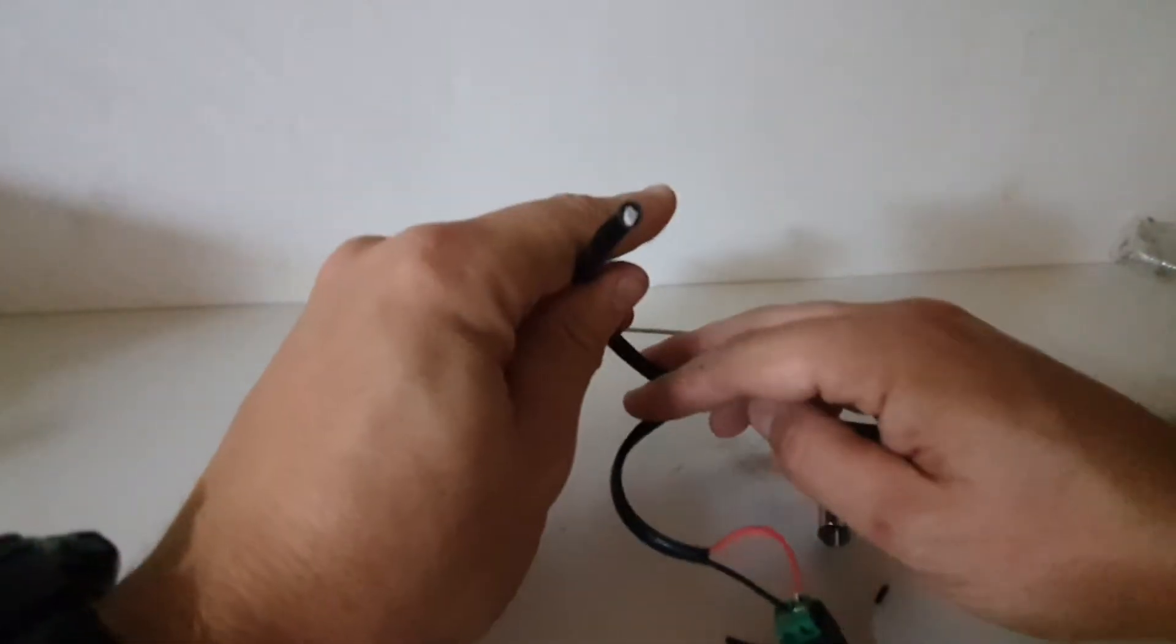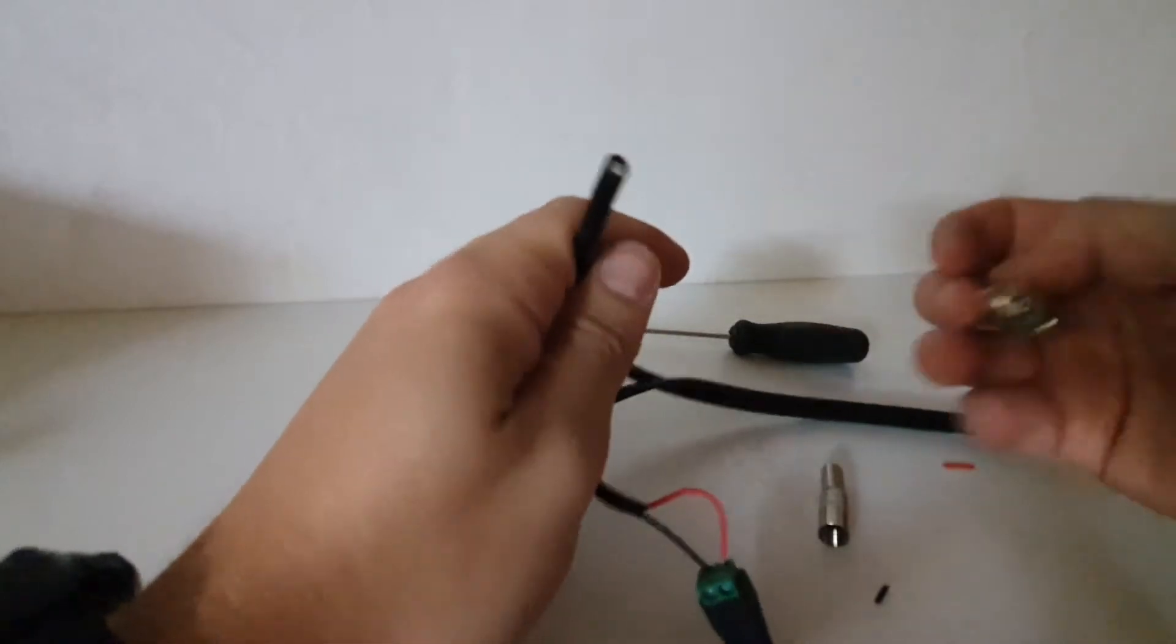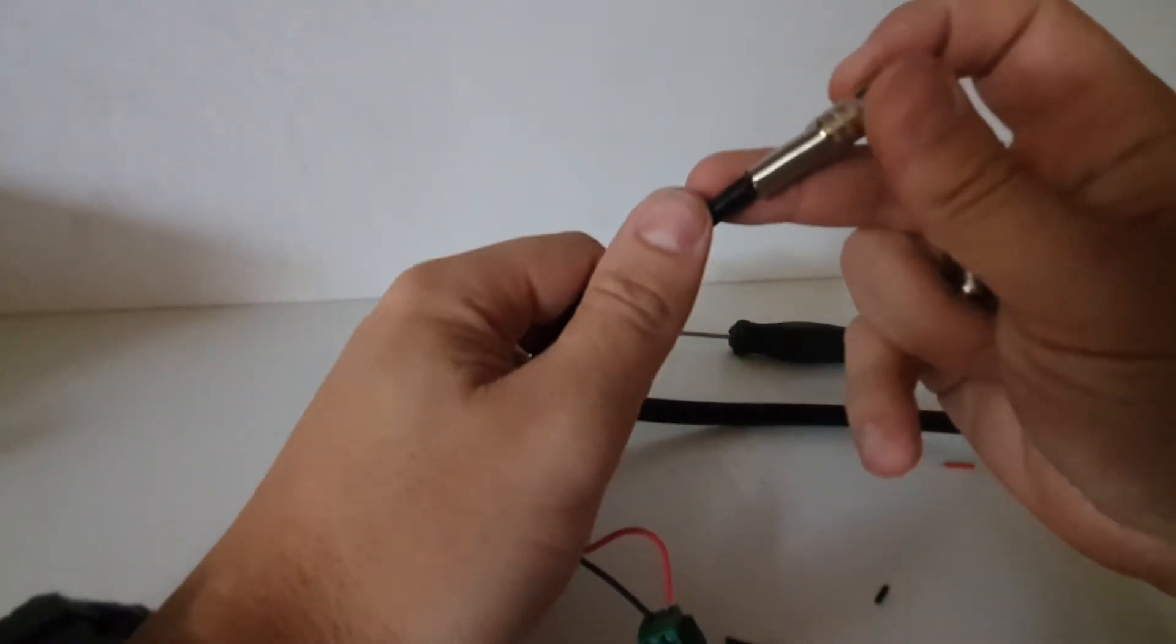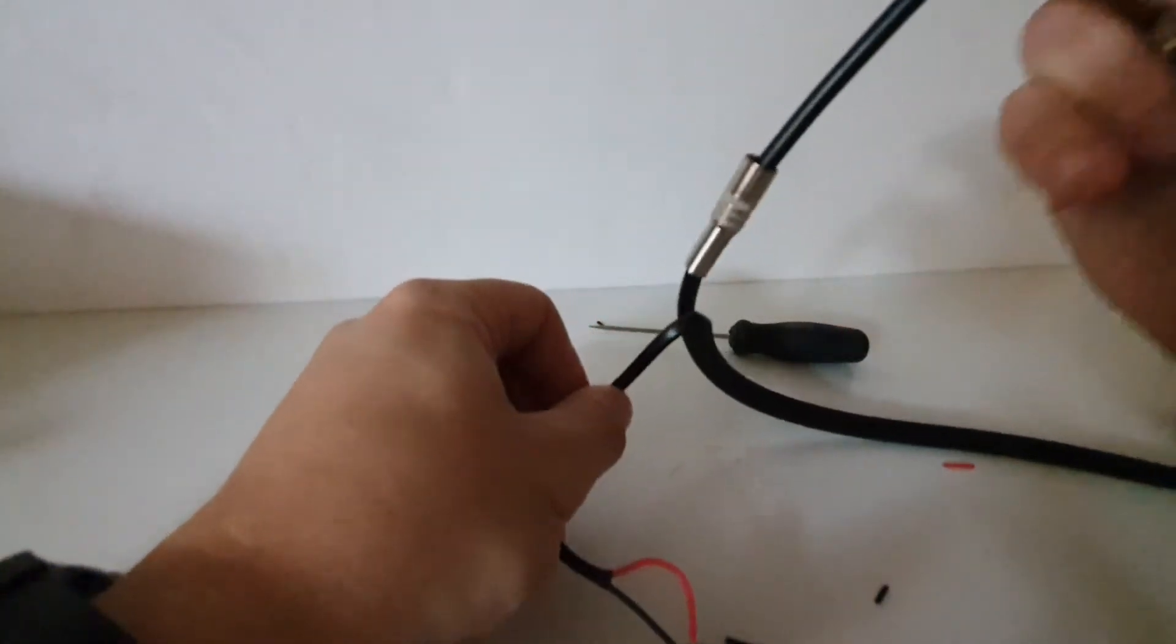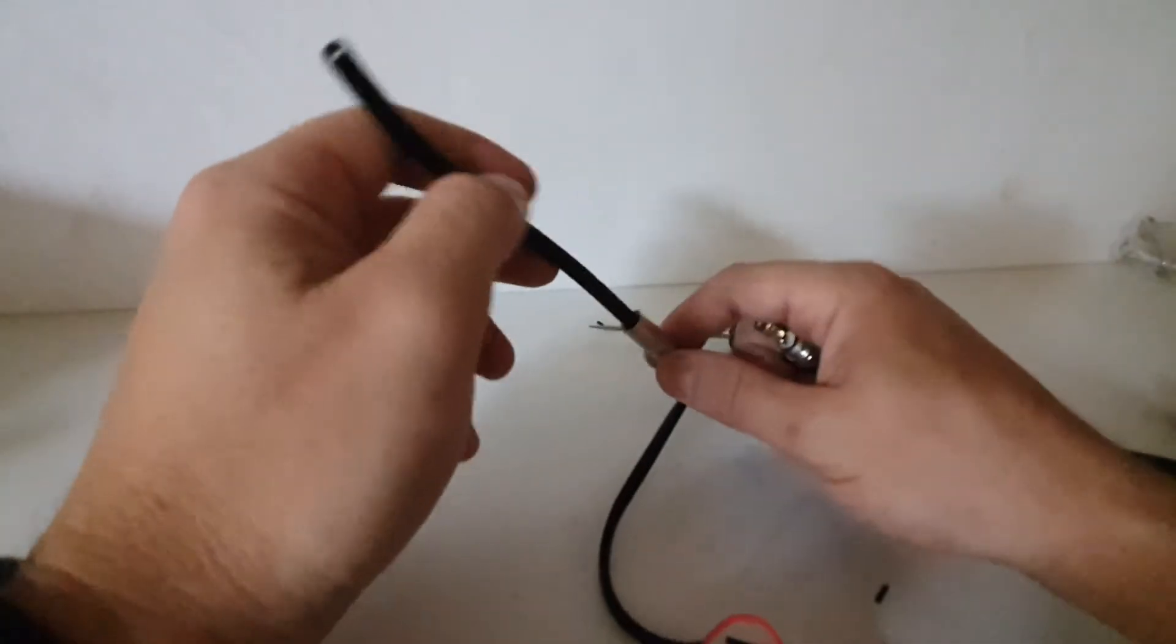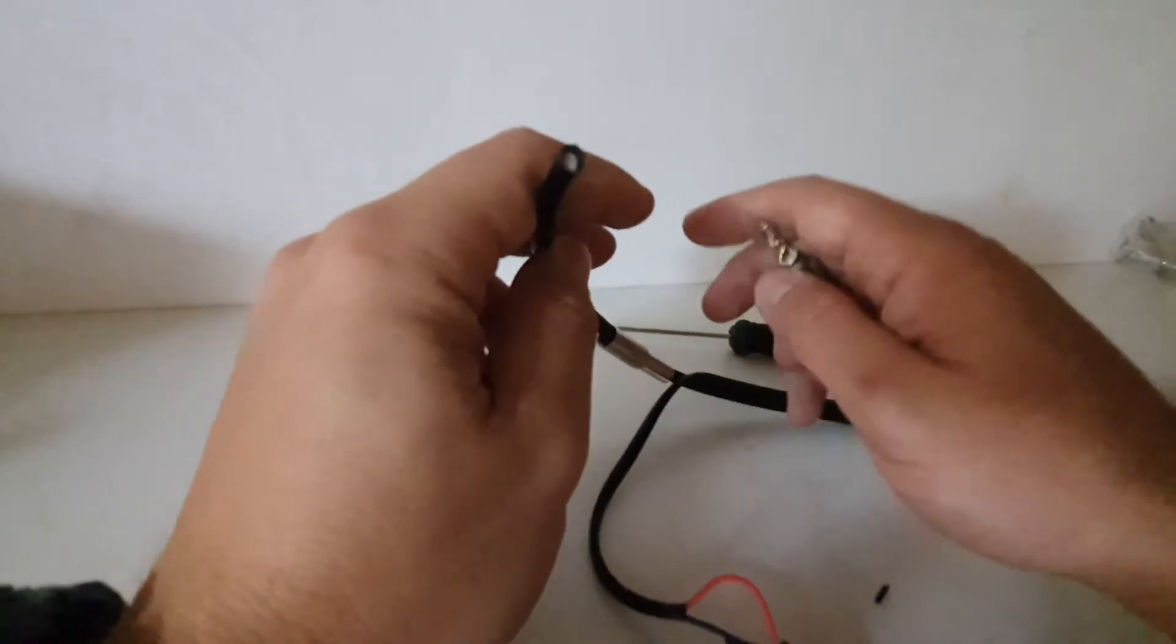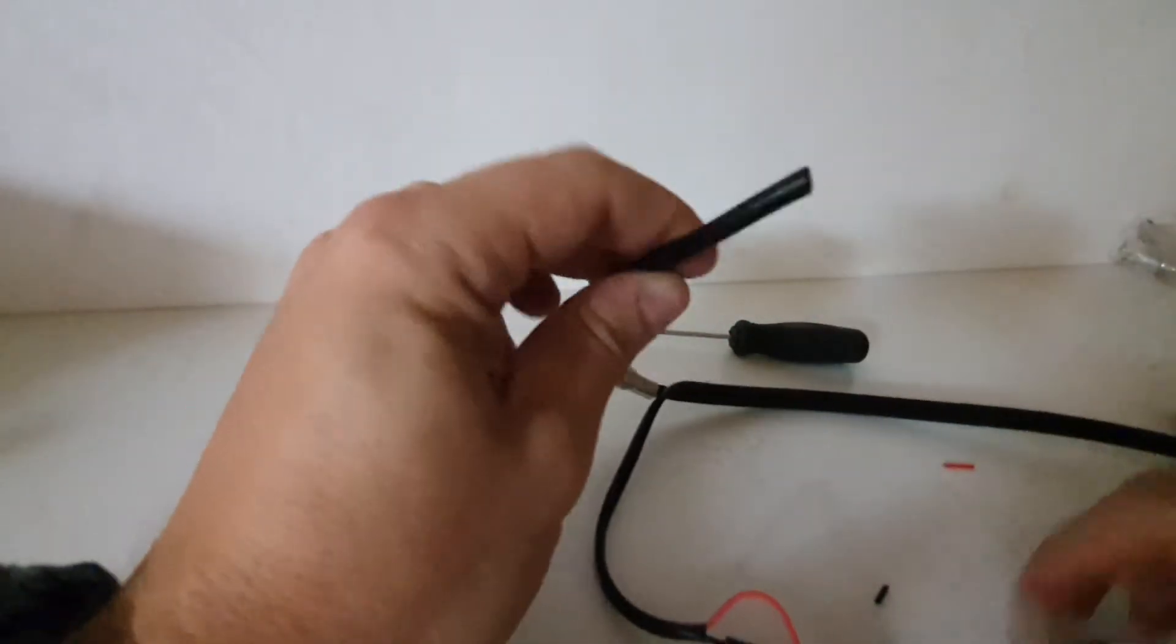Right. Onto our BNC. So normally, I normally forget to actually put this sleeve over first. So the problem with forgetting that is you can't really slip it on after you've installed this BNC.